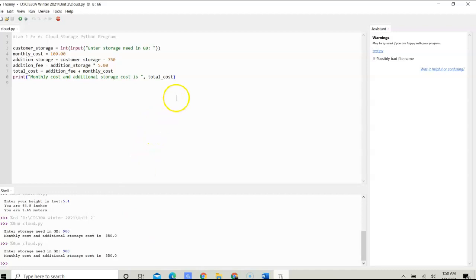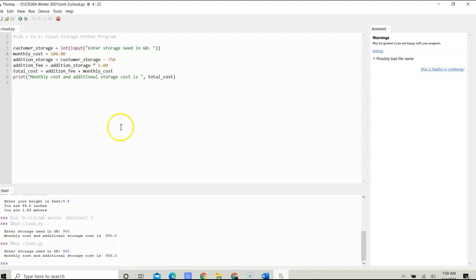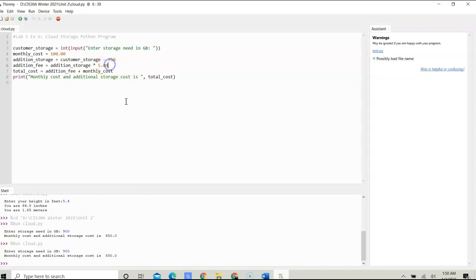However, this program works because it shows me the additional cost. The customer has 150 gigabytes over the base, which is 750 gigabytes. Multiply that by 5 and add that to the original cost, which gives us $850 required for the monthly charge.